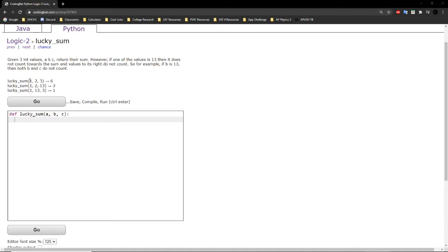Looking at these examples here, because none of the values given are equal to 13, we can add all of them to the sum. So 1 plus 2 plus 3 equals 6.